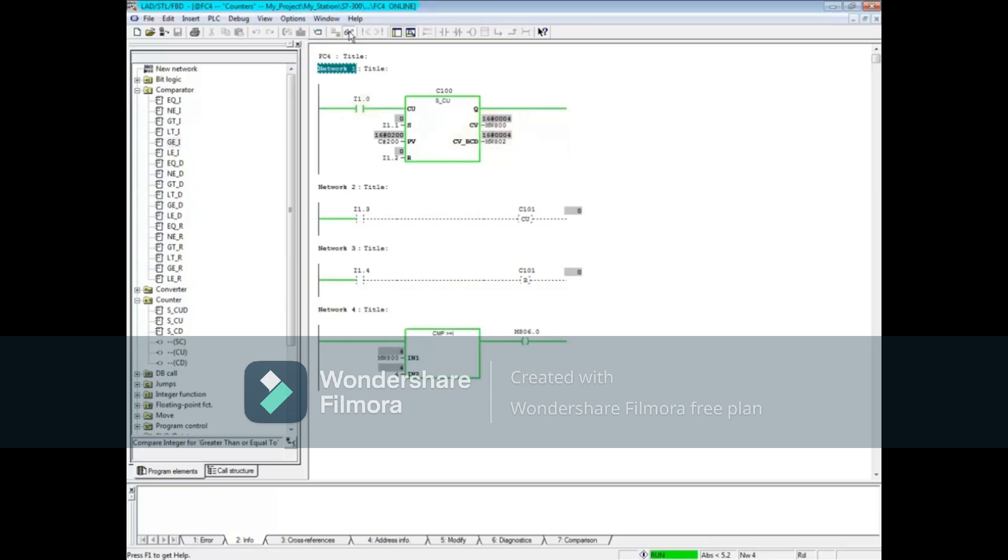If the S input I1.1 goes true, the preset value 200 is transferred to the output, and the counter begins to count up from there.